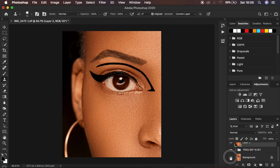This is how to draw and shape eyebrows and how to draw a natural eyeliner in Photoshop. If you found this helpful, don't forget to like and subscribe to the channel. Thanks for watching — keep practicing and keep creating!